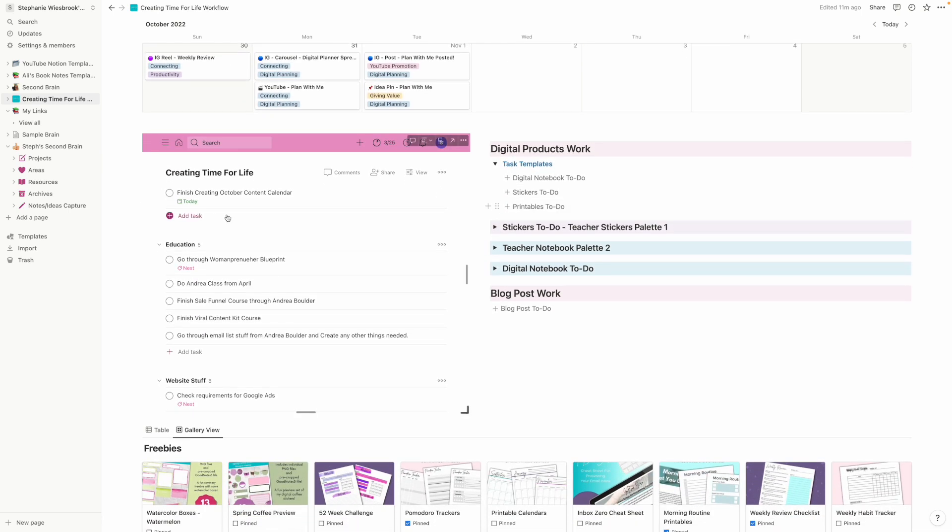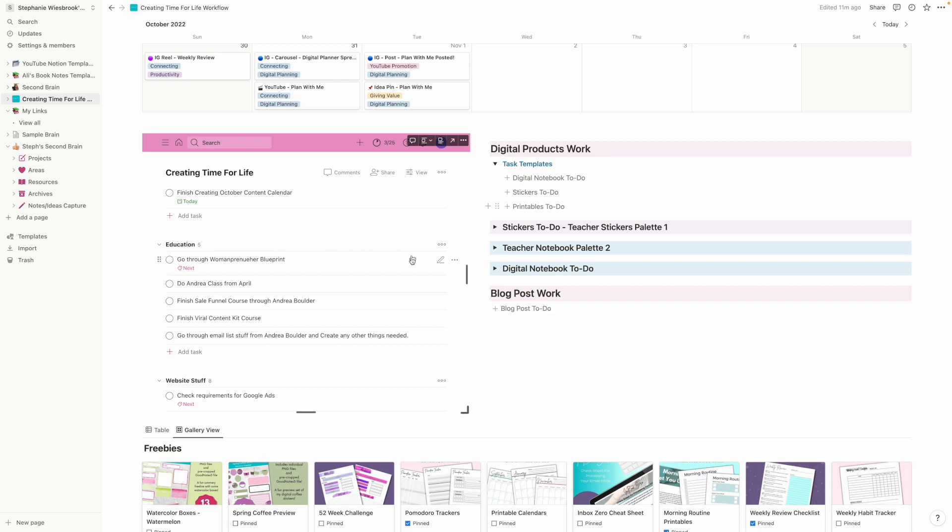Now down here, what I've got is I use, most of you know that I use Todoist. That's my favorite task manager. And one of the great things about Todoist is that I can embed it into Notion. So this is just an embed block. And I took my Todoist and I took my Creating Time for Life project, which is where I keep all of my tasks. And I embedded that address in here. And then my Todoist comes up right here, which is super cool.